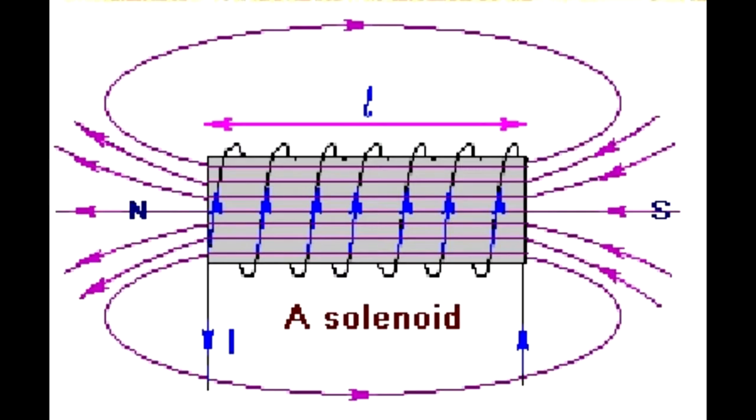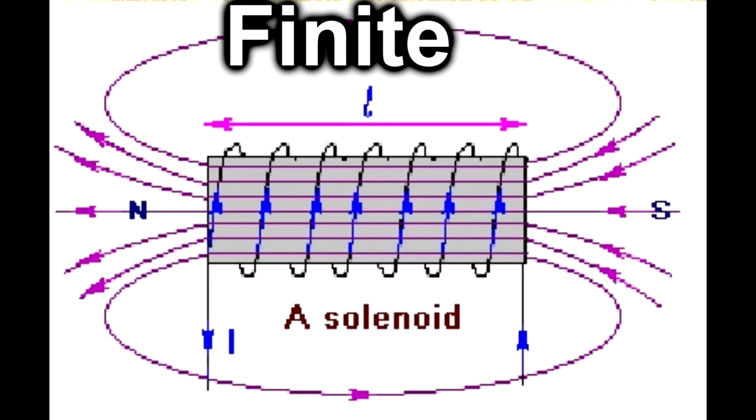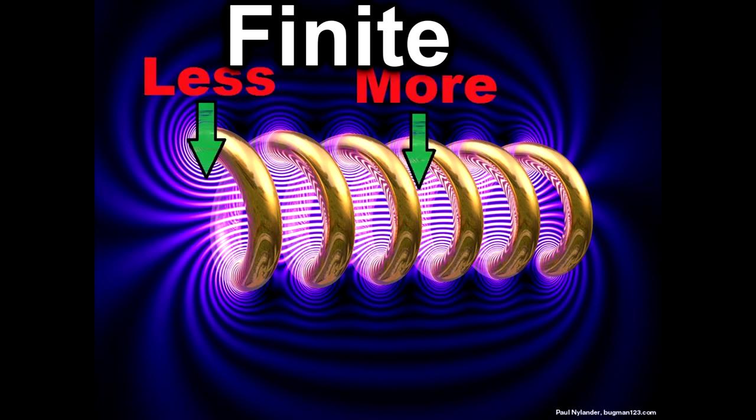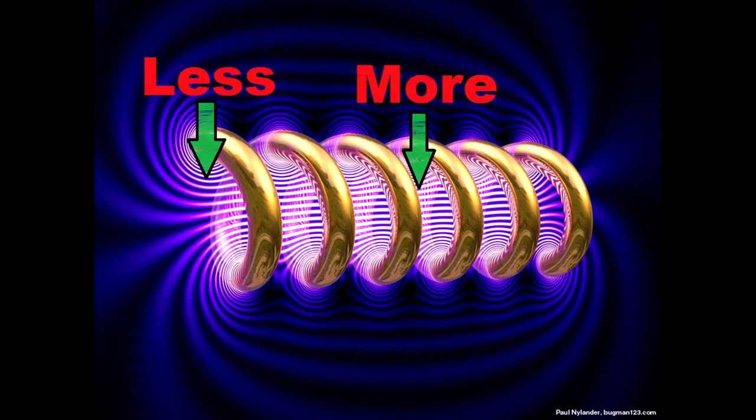Our design calls for a finite solenoid, which is to say a finite wire wrapped into a coil. Because our solenoid is finite, the position of the ball bearing has an effect on the force due to the magnetic field.